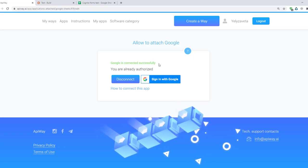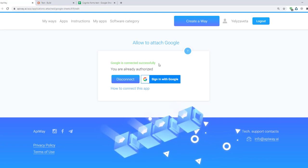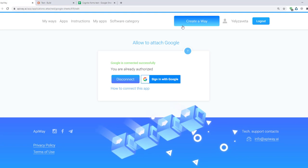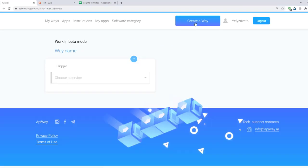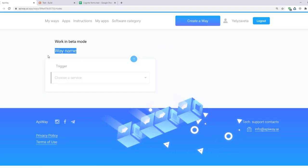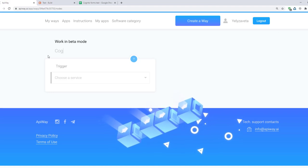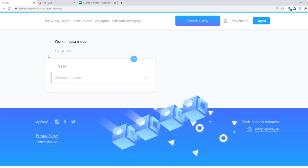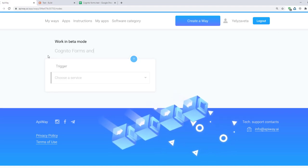So we can start to configure the integration. Click create a way. You can give it the name which you want. For example Cognito Forms and Google Sheets. It will be easier to find it later.